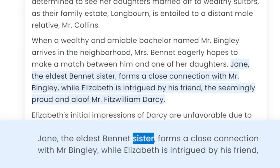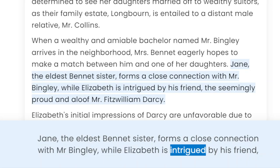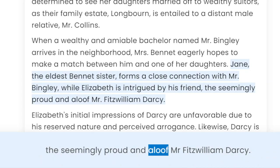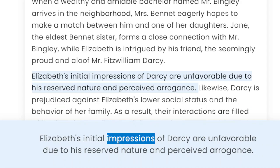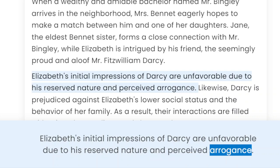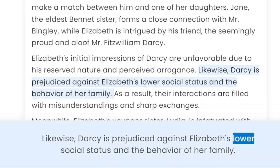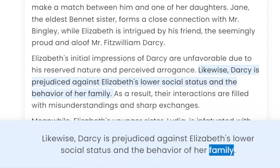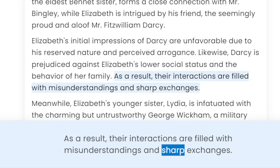Jane, the eldest Bennet sister, forms a close connection with Mr. Bingley, while Elizabeth is intrigued by his friend, the seemingly proud and aloof Mr. Fitzwilliam Darcy. Elizabeth's initial impressions of Darcy are unfavourable due to his reserved nature and perceived arrogance. Likewise, Darcy is prejudiced against Elizabeth's lower social status and the behaviour of her family, and their interactions are filled with misunderstandings and sharp exchanges.